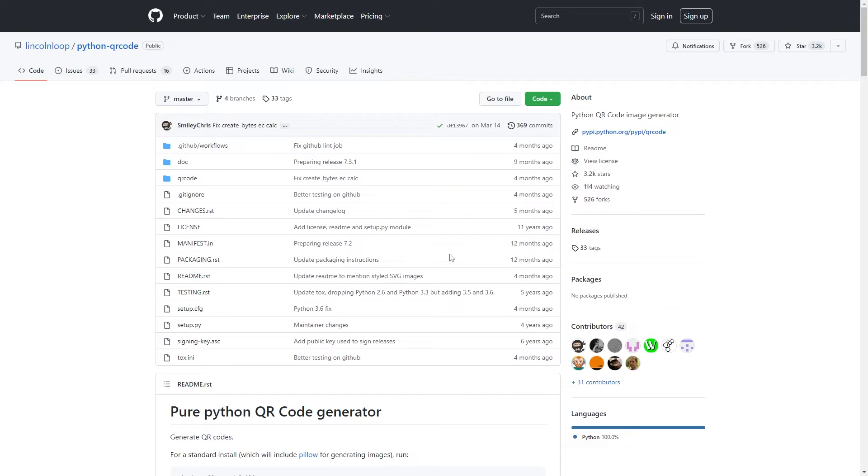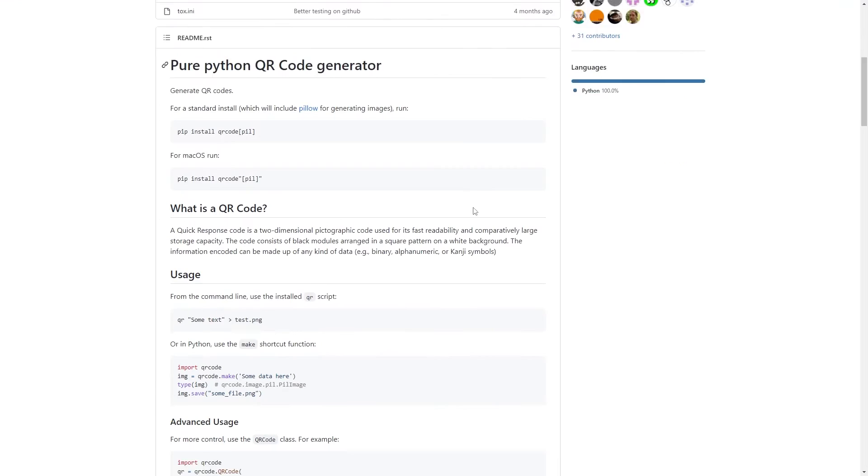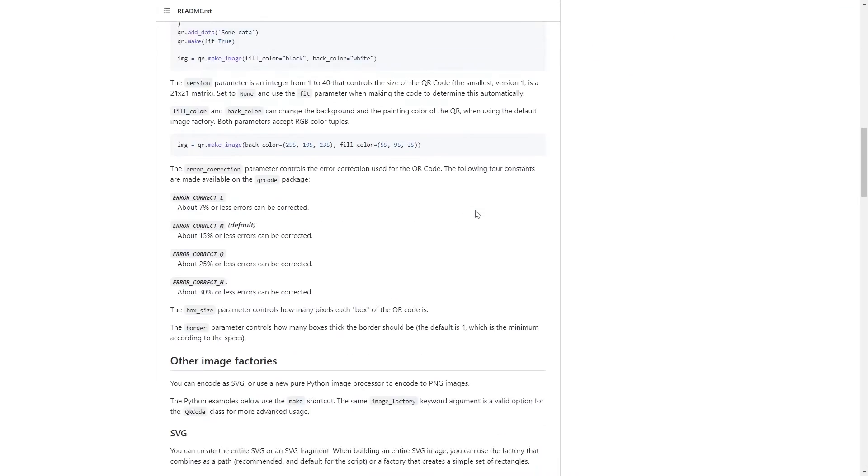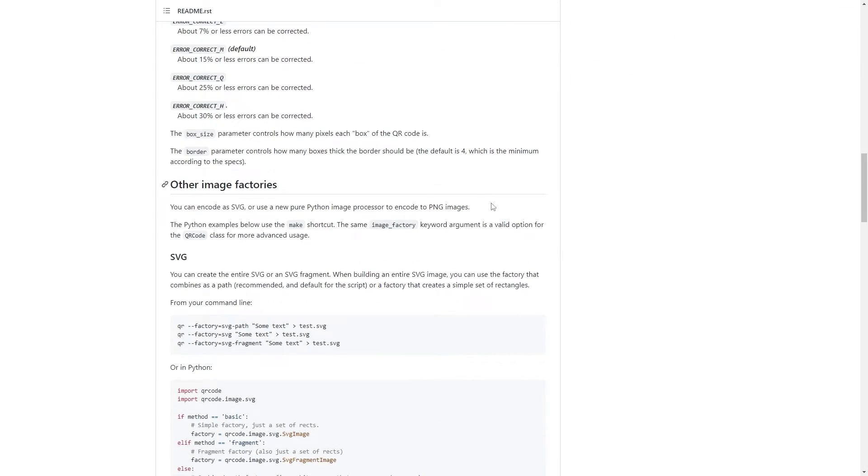So enough general introduction. The tool I'll be using is this external library called Python QR Code. Here you can see the GitHub page, and here you can see some simple code examples. I'll go through some of them with a bit of variation. You can find this GitHub page in the description.